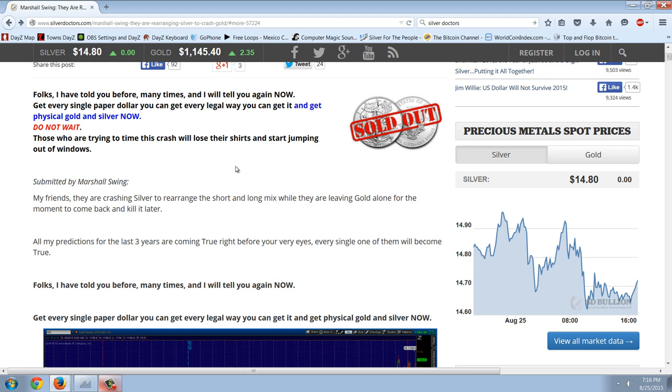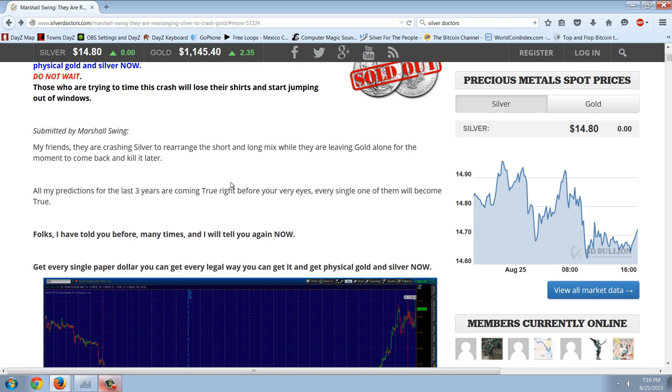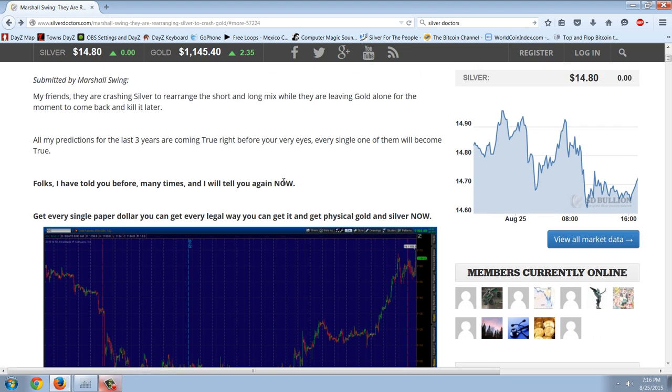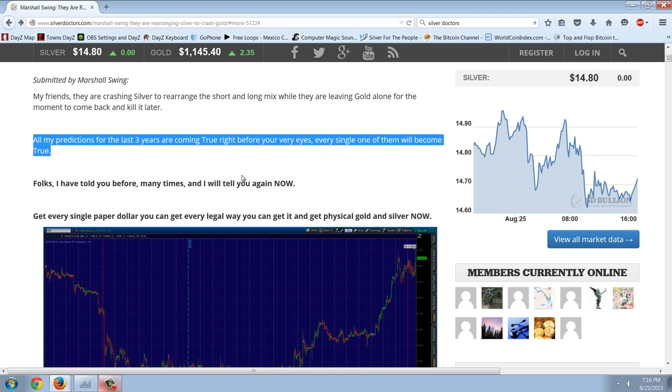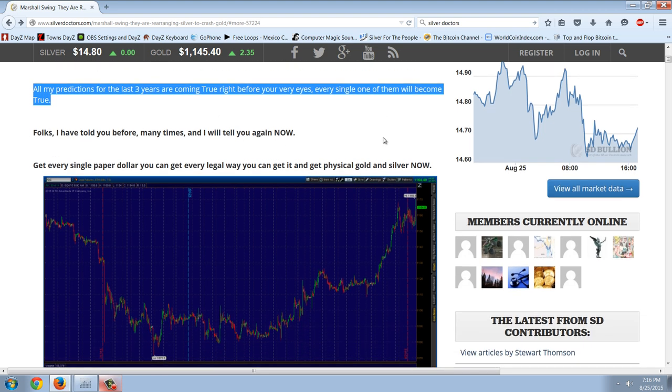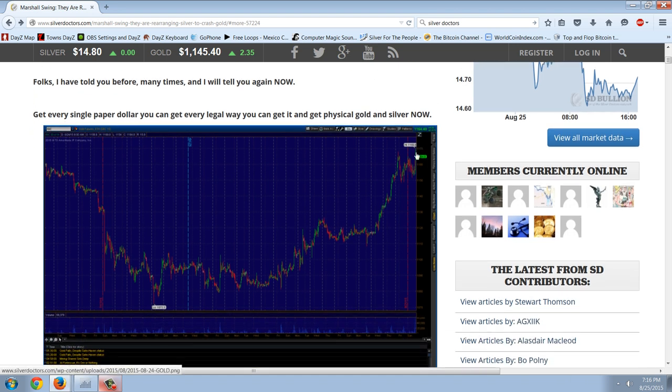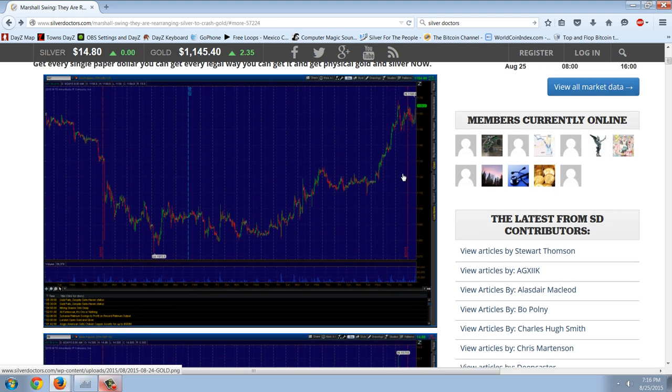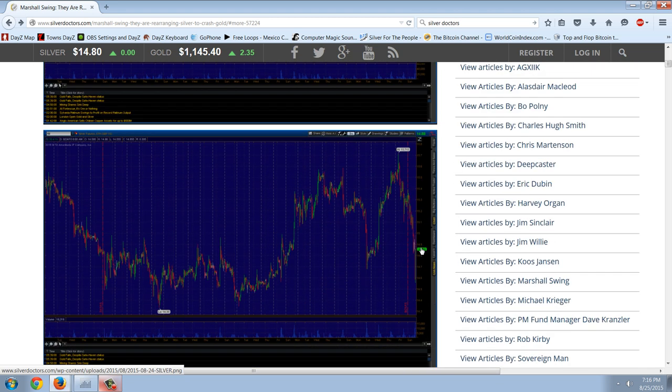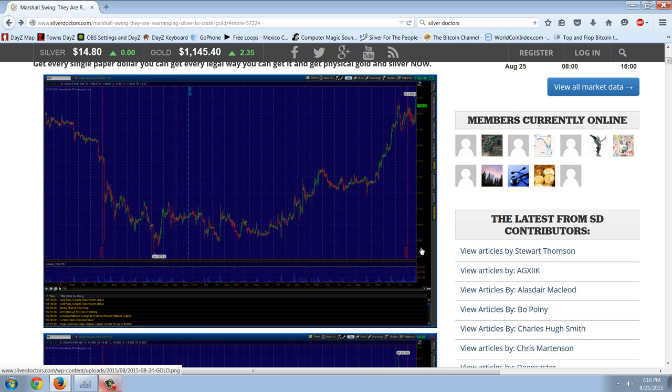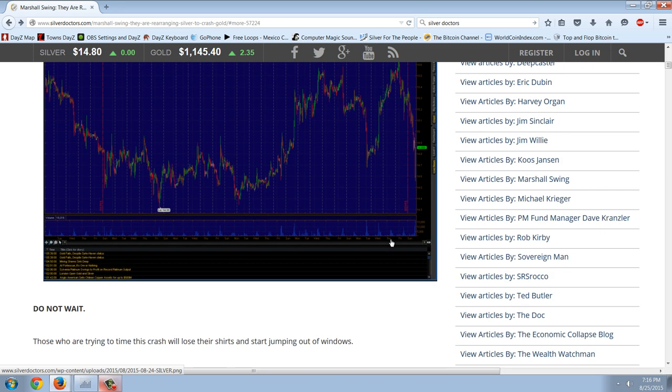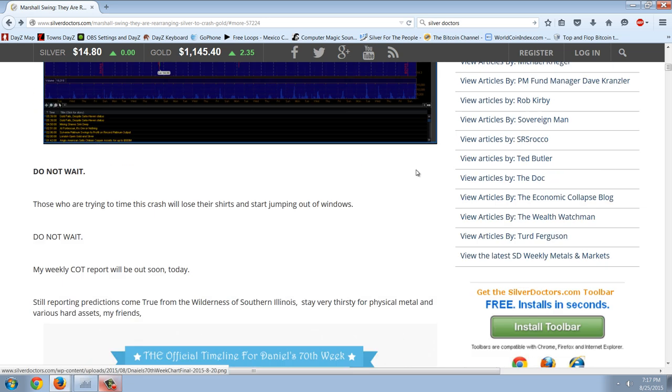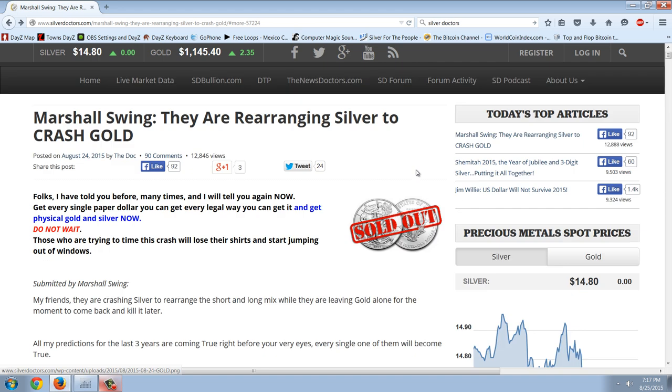He says those who are trying to time this crash will lose their shirts and start jumping out of windows. I couldn't agree more. My friends, they're crashing silver to rearrange the short and long mix while they're leaving gold alone for the moment to come back and kill it later. All my predictions for the last three years are coming true right before your very eyes. Every single one of them will become true. That's kind of more on the hubris side, I'd have to say there. So he gives us two charts, the gold chart and the silver chart. You can see that divergence. It's pretty clear. Gold is definitely rallying into this financial crisis. Silver is getting hammered.